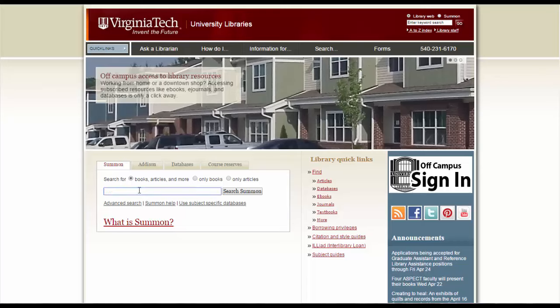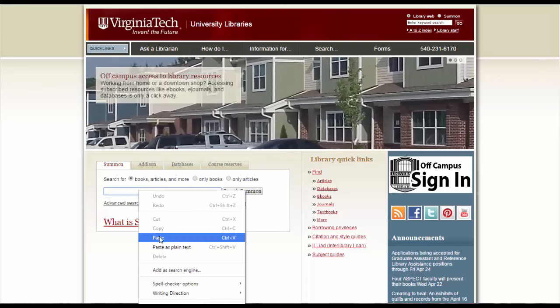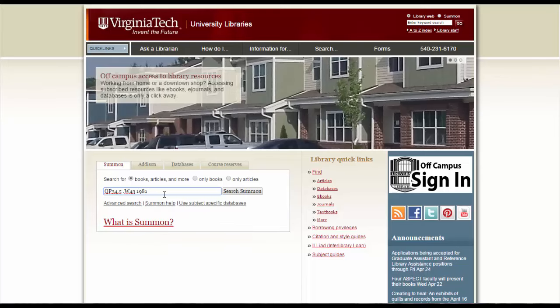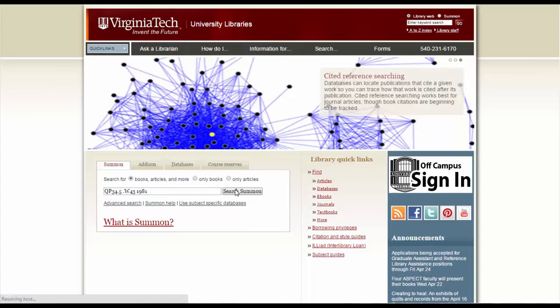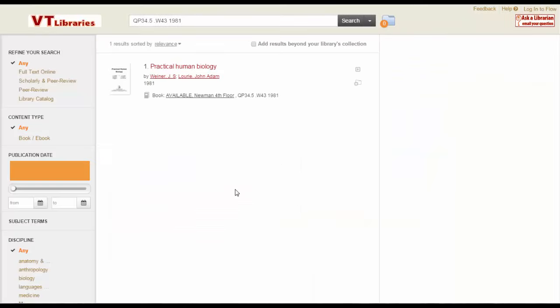All you do is you take that call number and put it right here in this box. Once you put it in this box, just hit Search Summon.